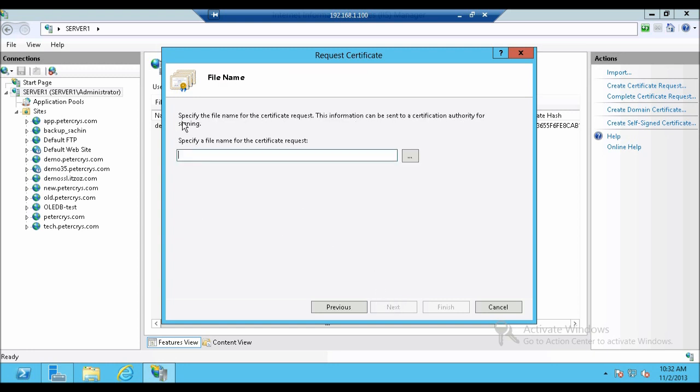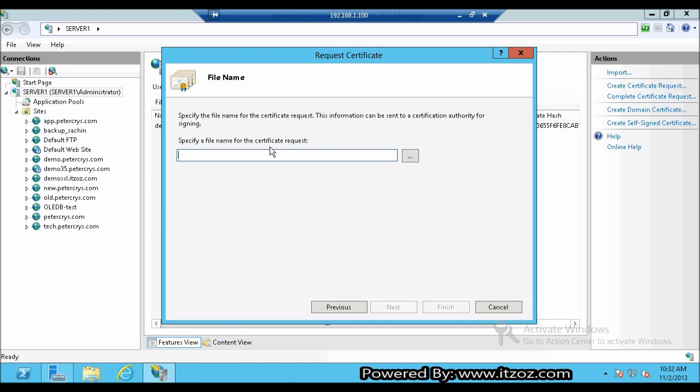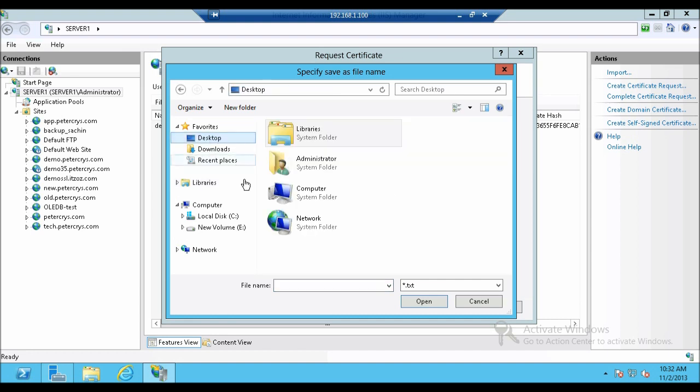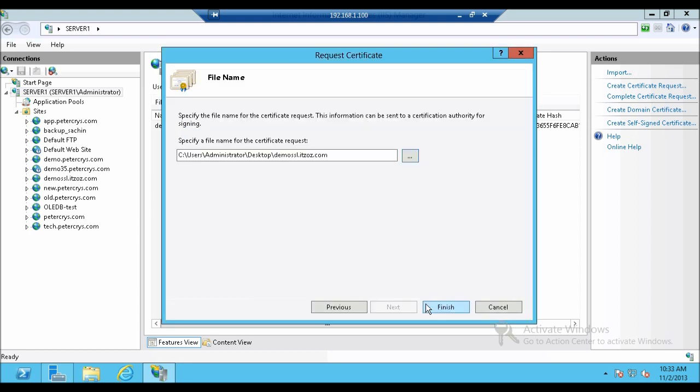We are on file name. Specify the file name for the certificate request. Here we are going to define a file name and the path for the CSR to be saved. That is certificate signing request. So I am going to select desktop. And I am going to put the name that will be very descriptive. That is demo ssl.itzoz.com. Let's click open. It is showing the full path over here. Let's click on finish.